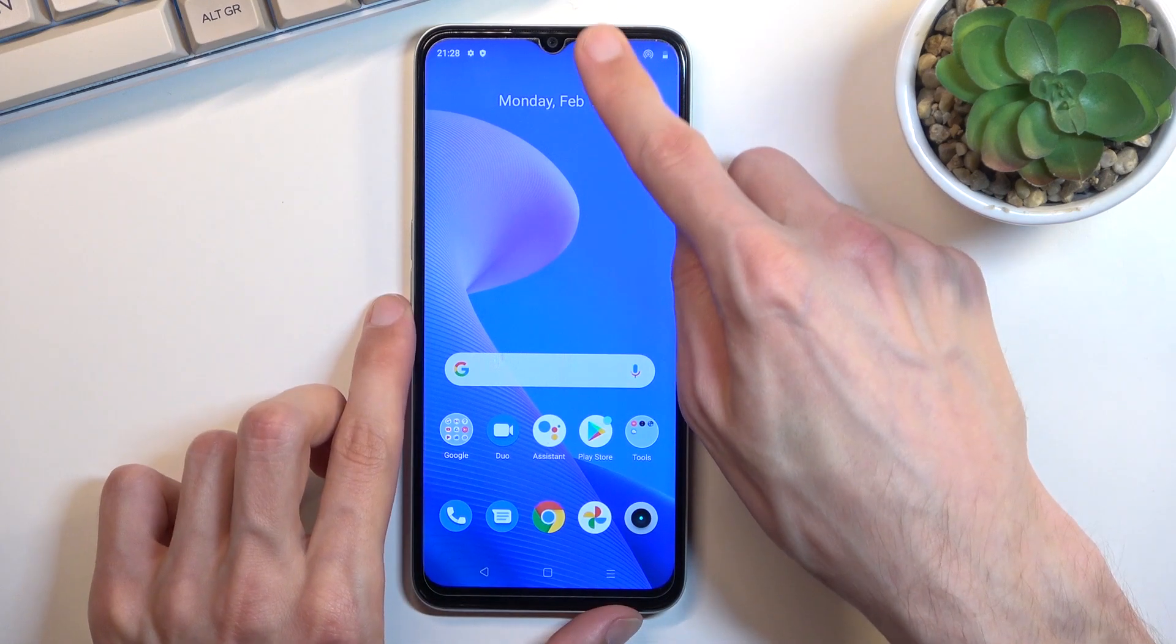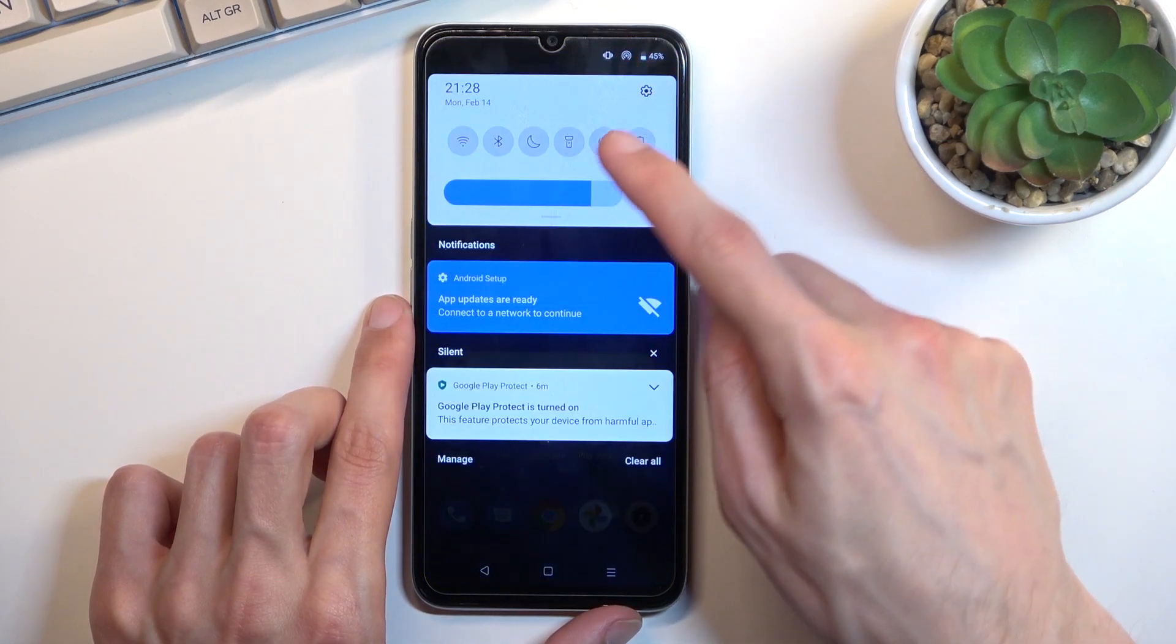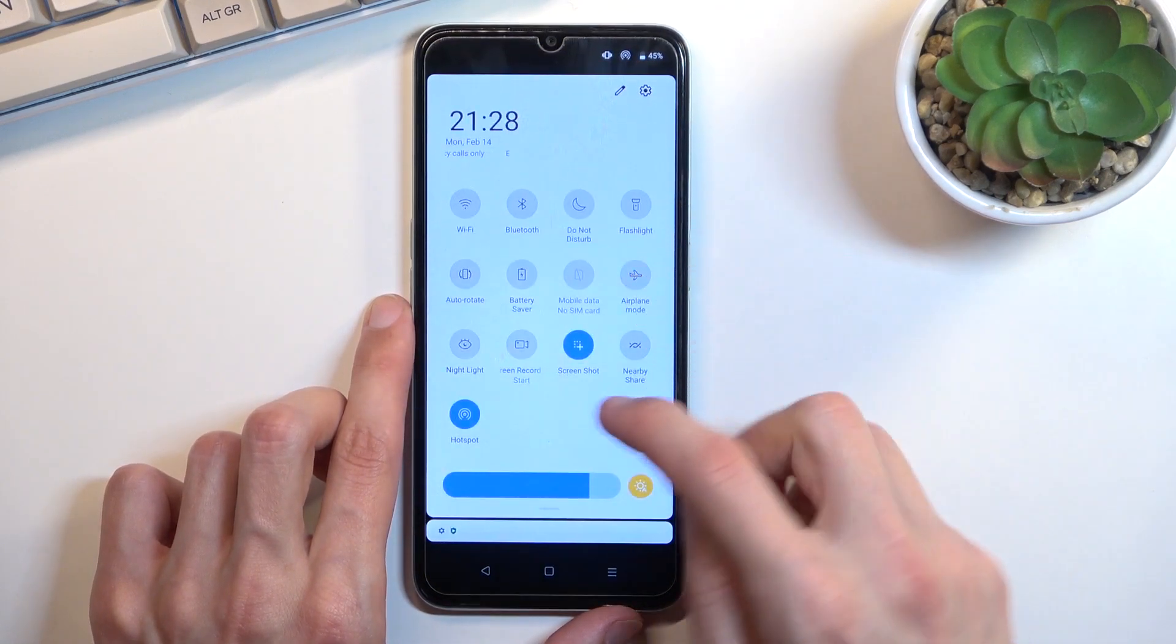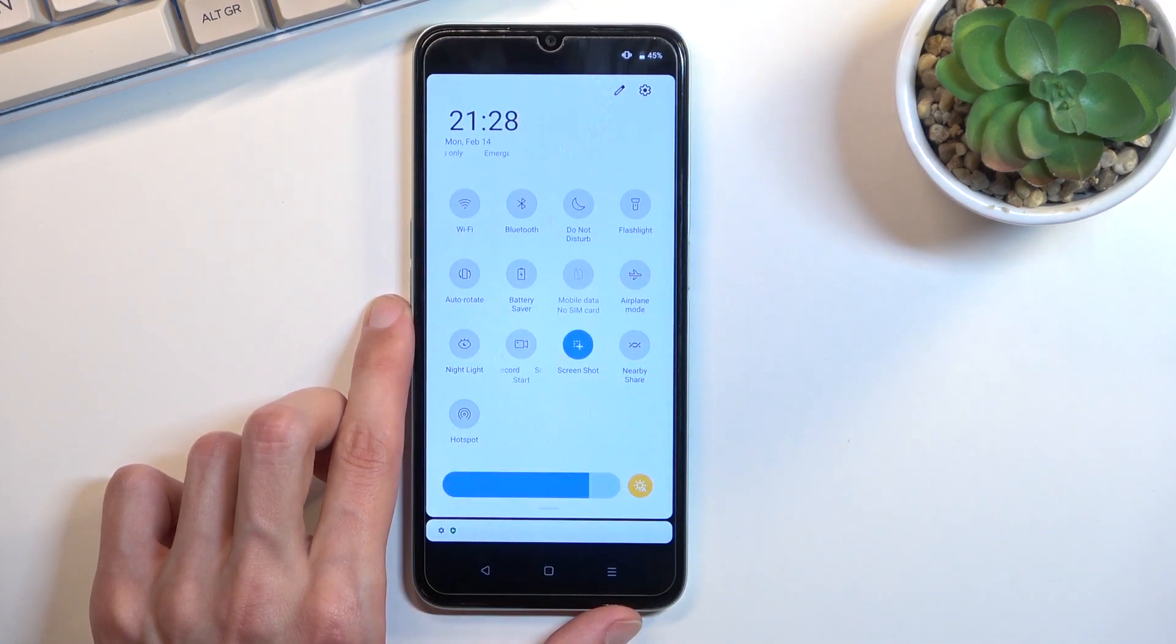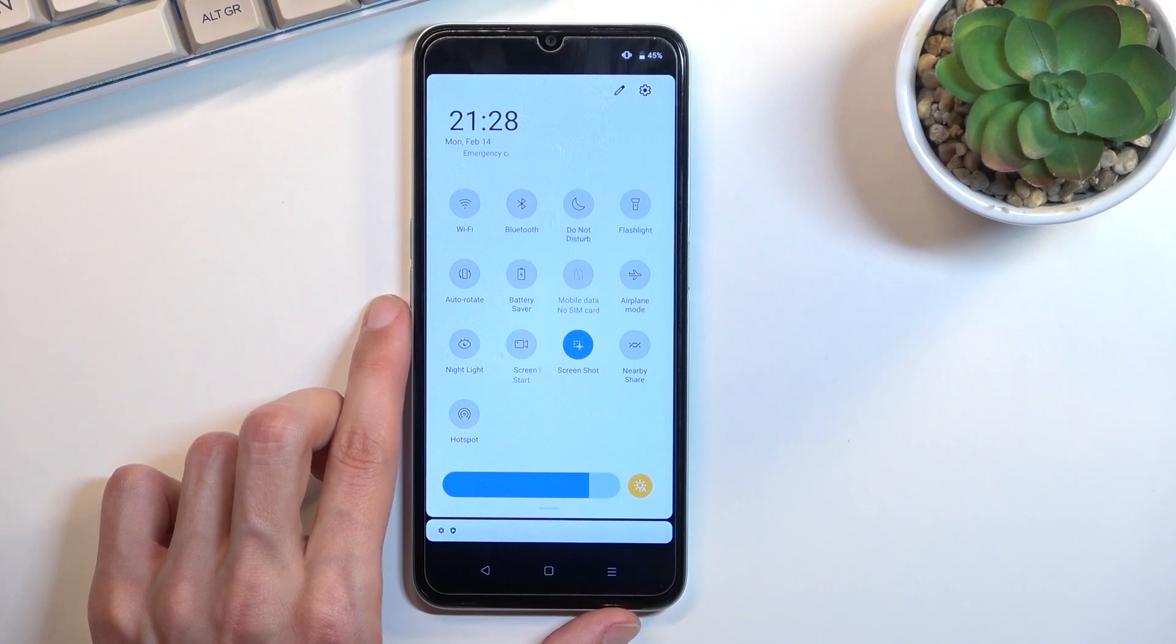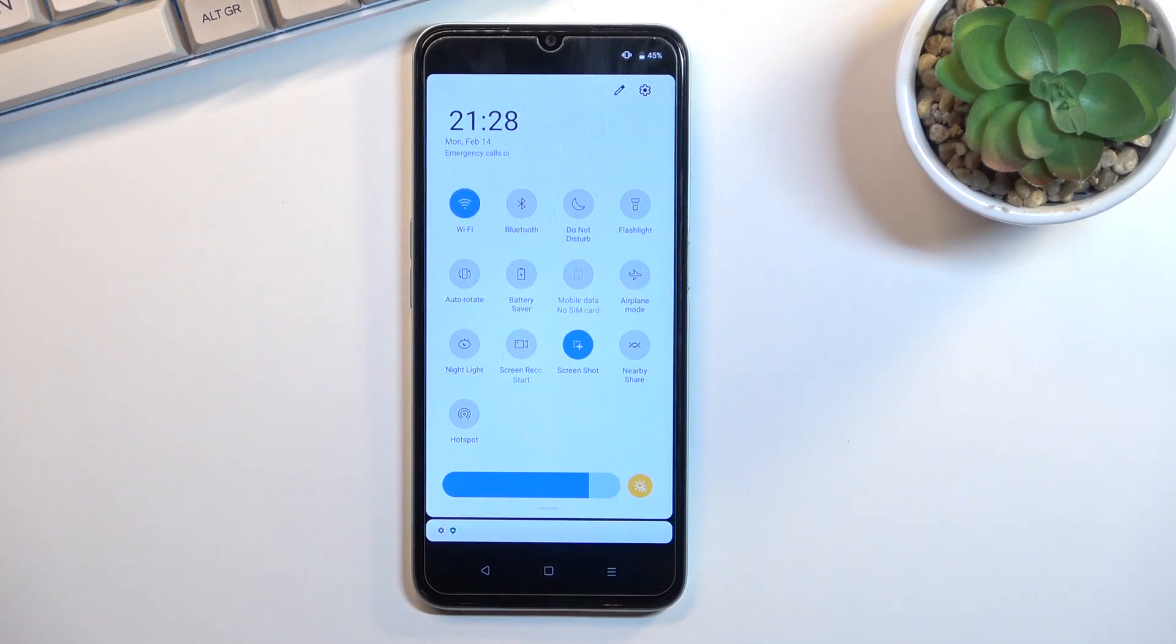Or you can do it yourself by again pulling down your notifications and simply tapping on the toggle once again to disable it.